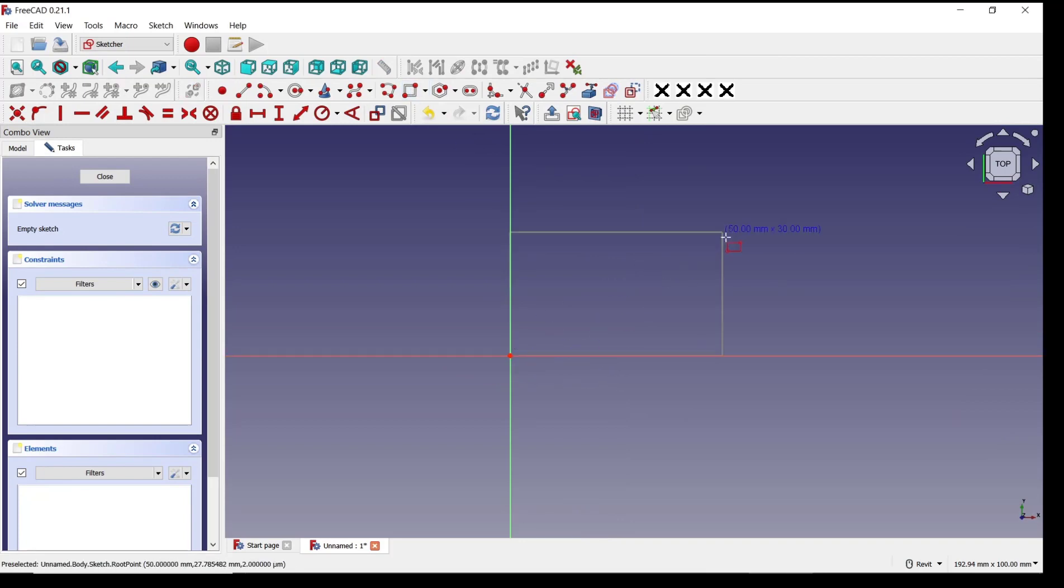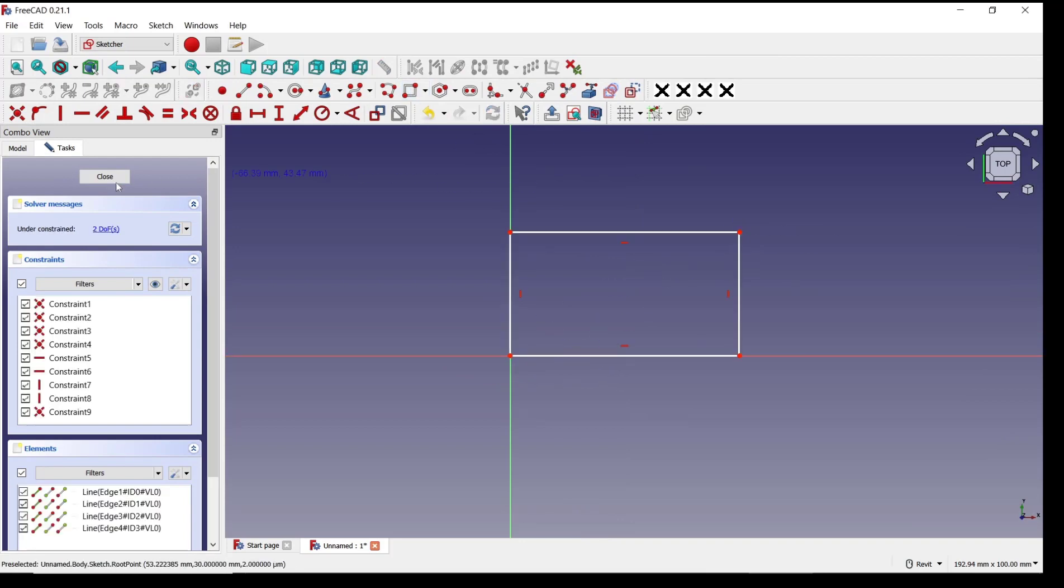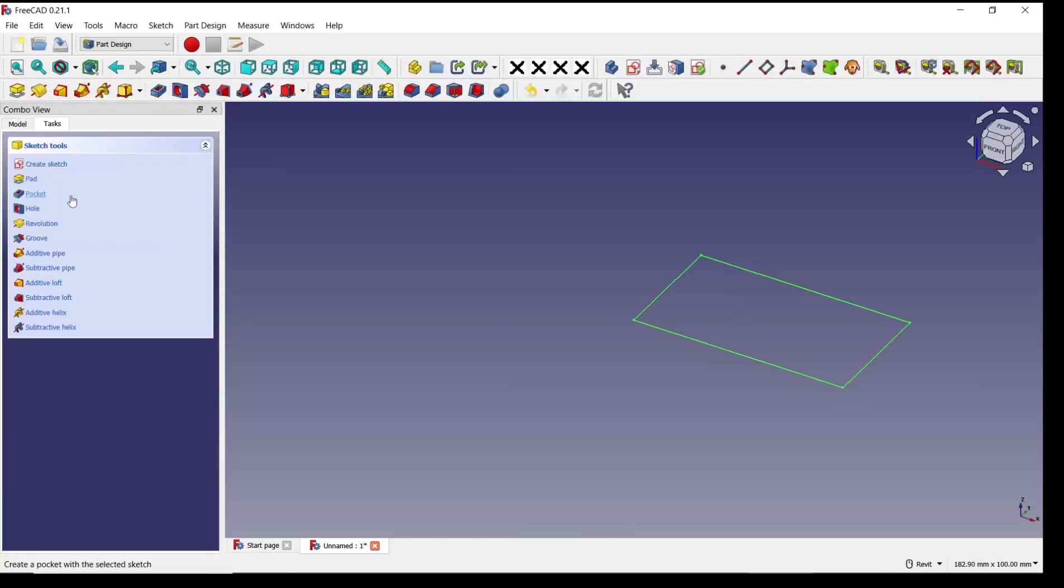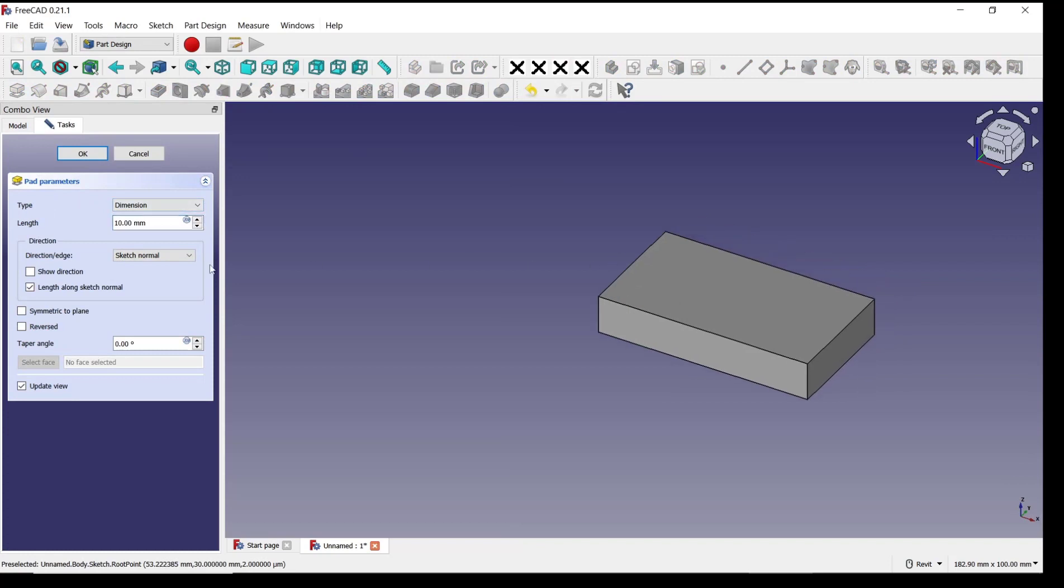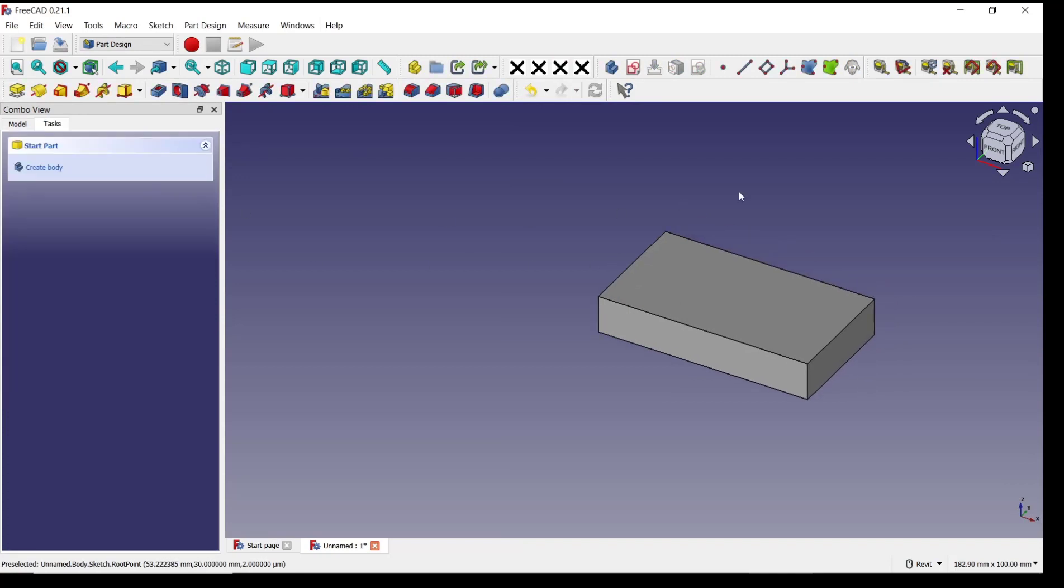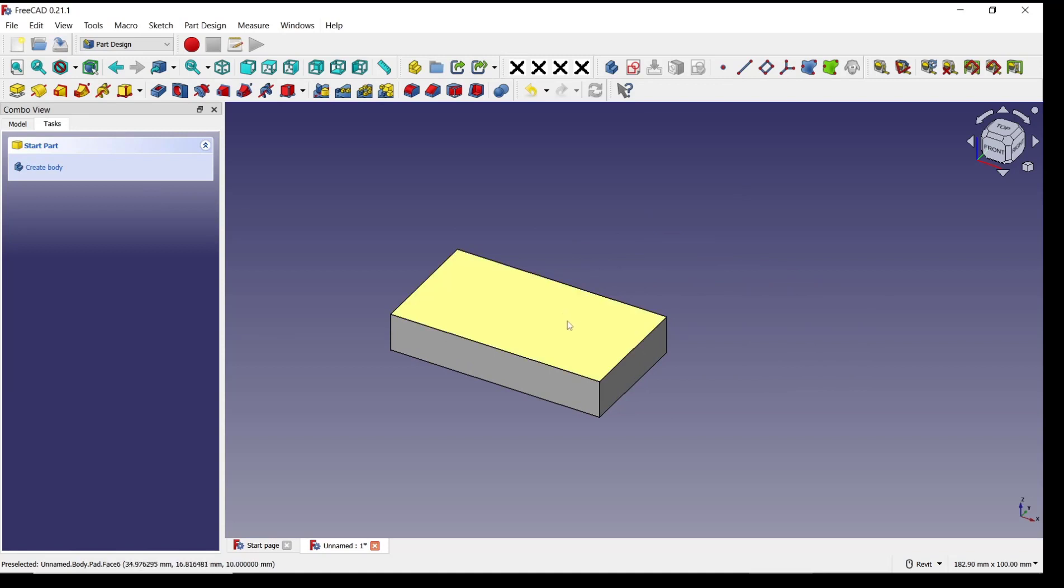And use pad tools to convert into 3D. For length we set 10, click OK. Now for profile pocket, I will select this top face.